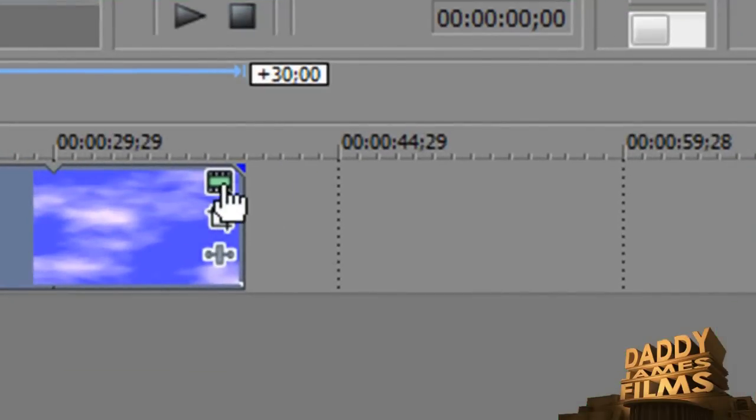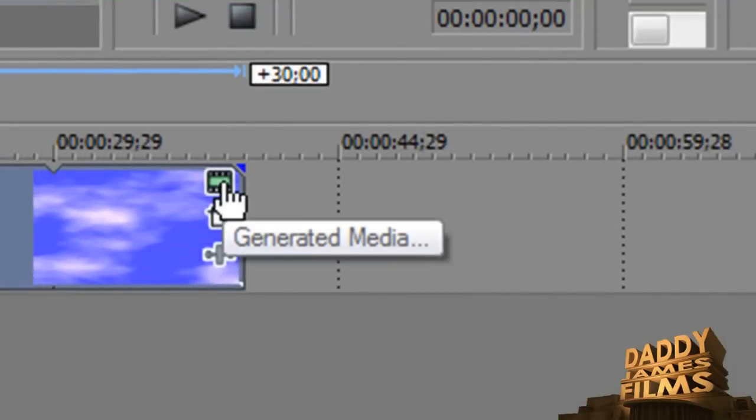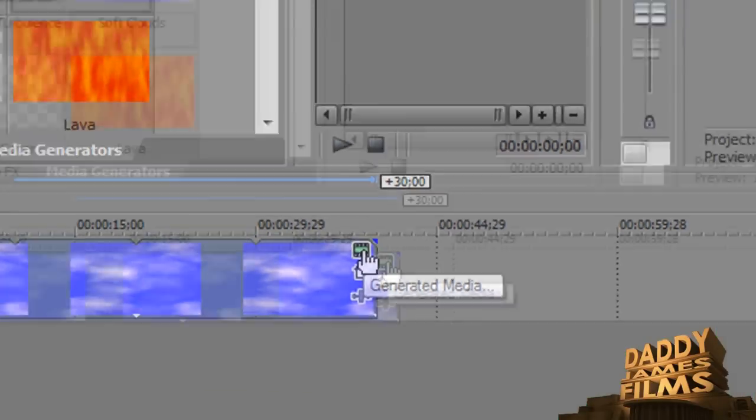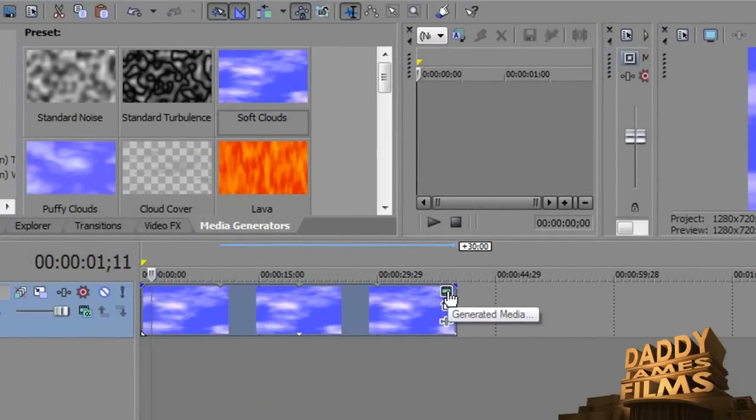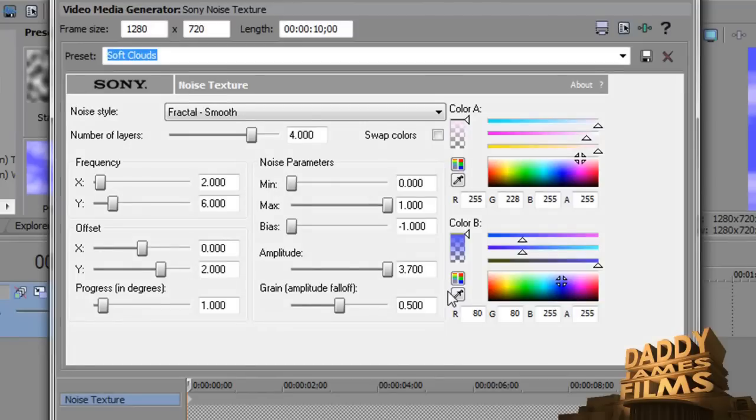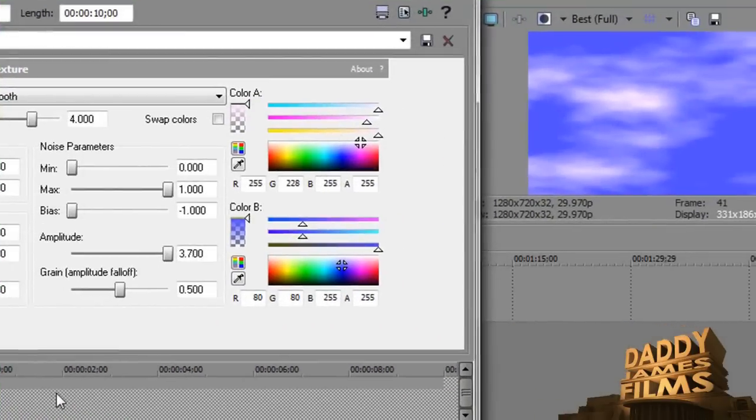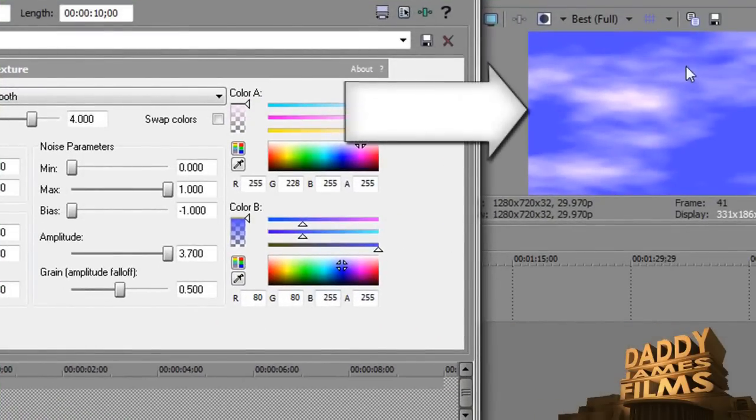From here, you're going to go ahead and click on generated media. That brings that up. Now, from here, you want to go ahead and change the color of this.